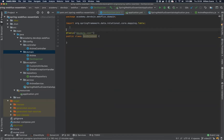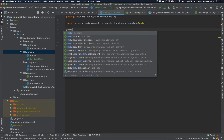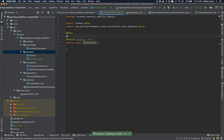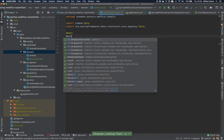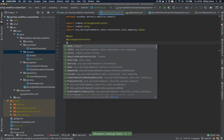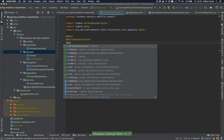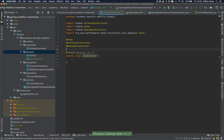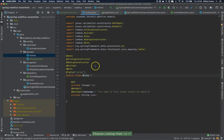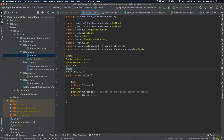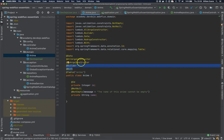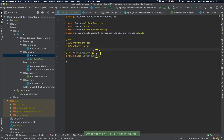Since we are using Lombok, we can add some annotations here — for example, @Data, @AllArgsConstructor, and @NoArgsConstructor. I think we only need these two; we are not going to use builder or with for now.